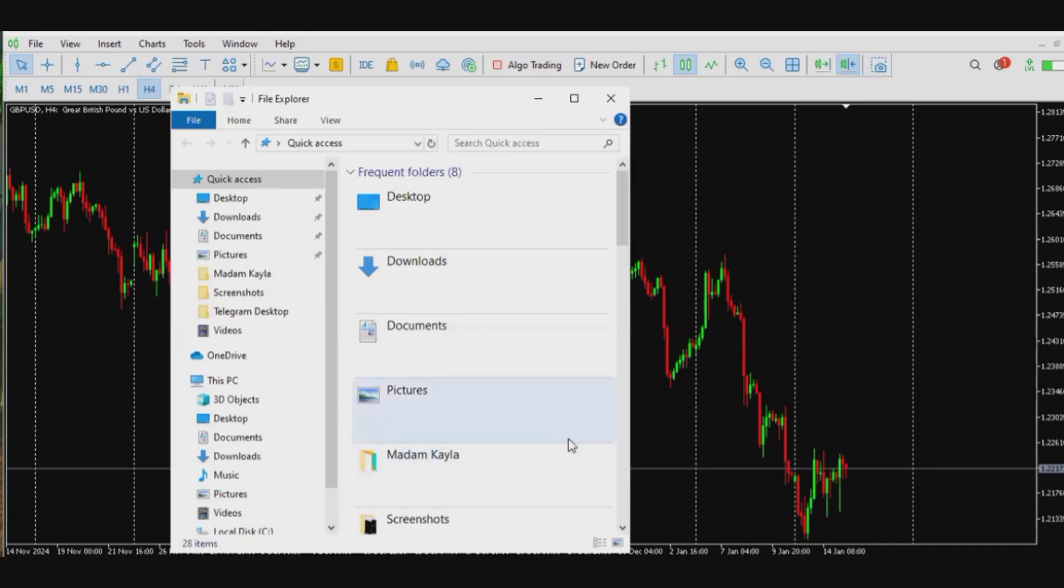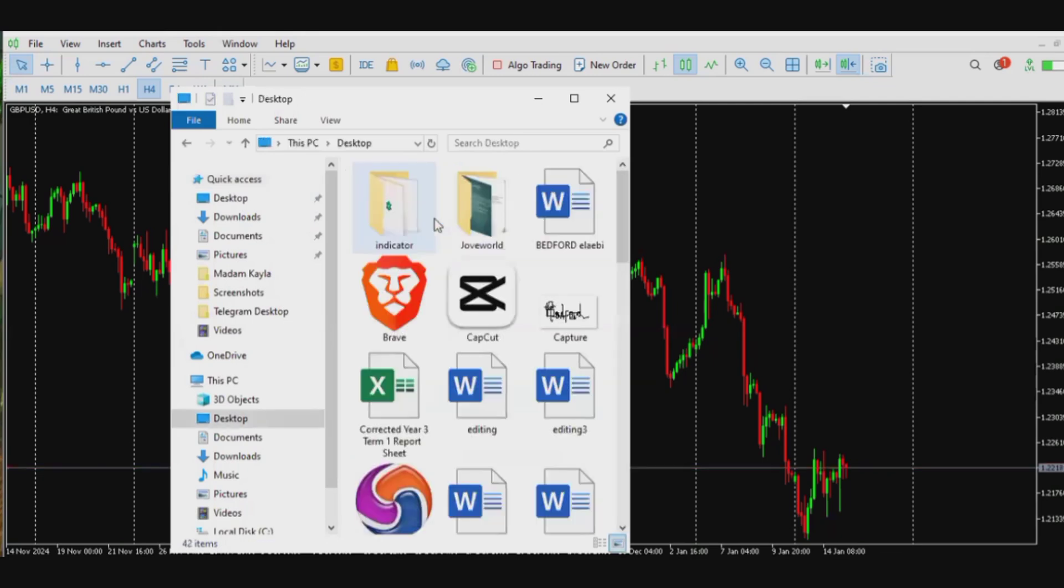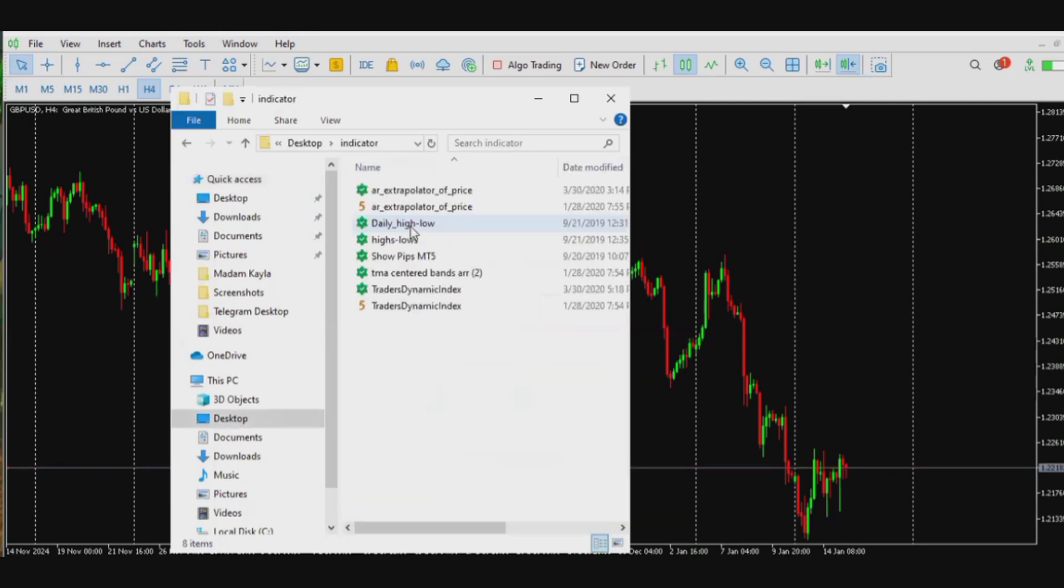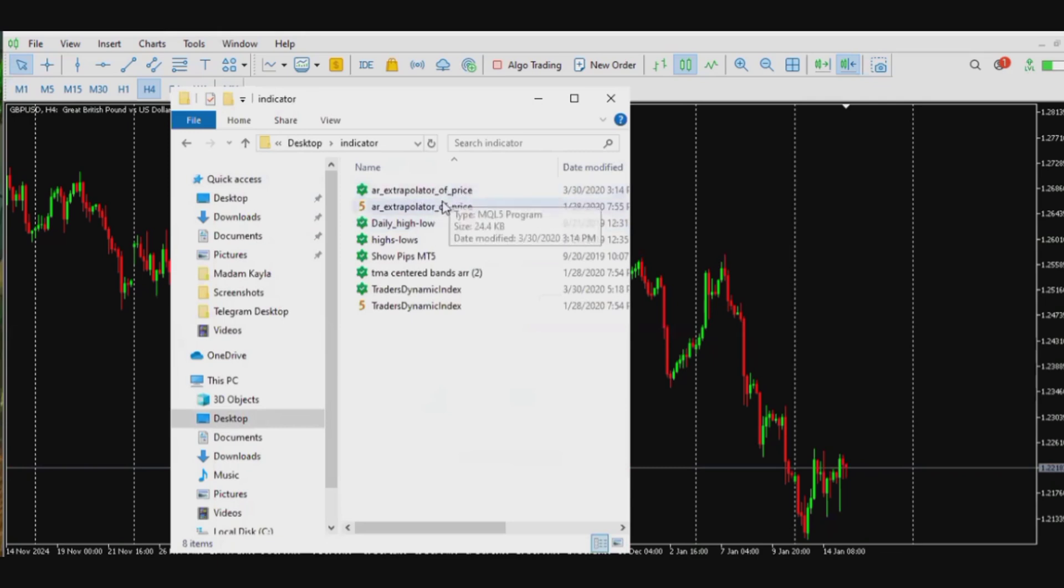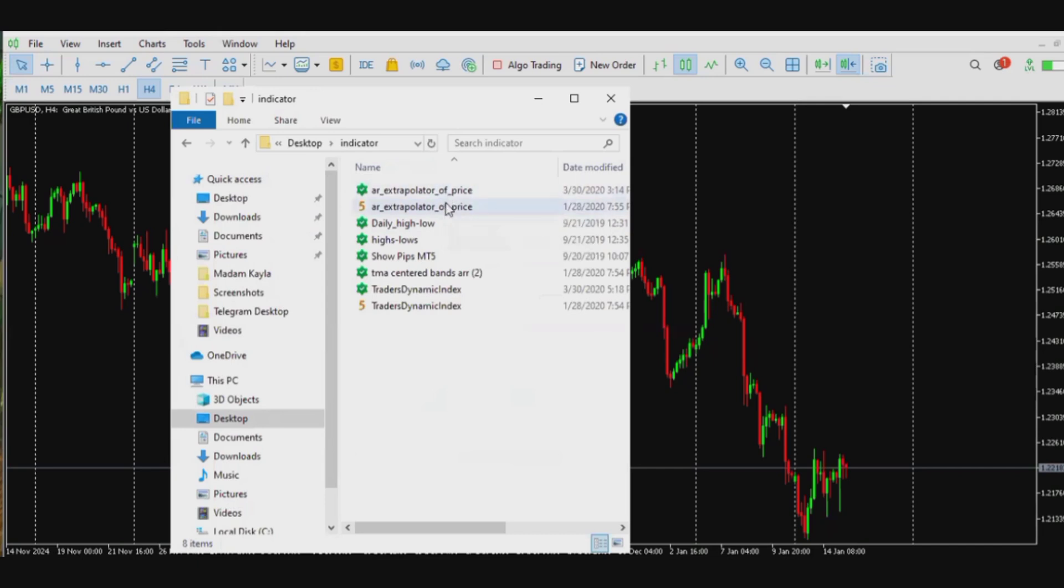So locate my downloaded file. The file is somewhere on the desktop. Now the name of the file is extrapolator of price. That's the file I want to install.